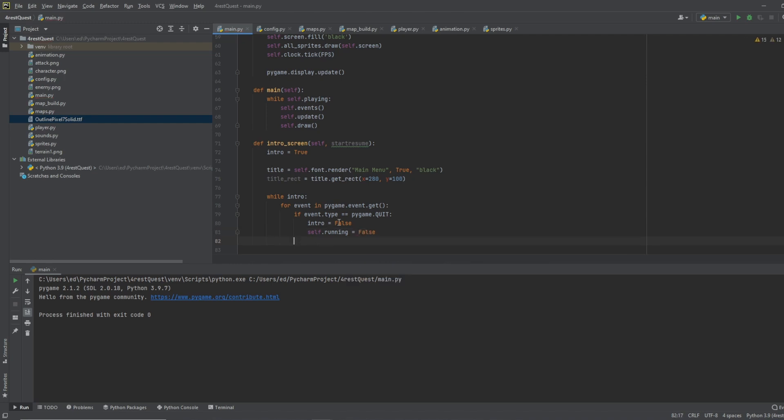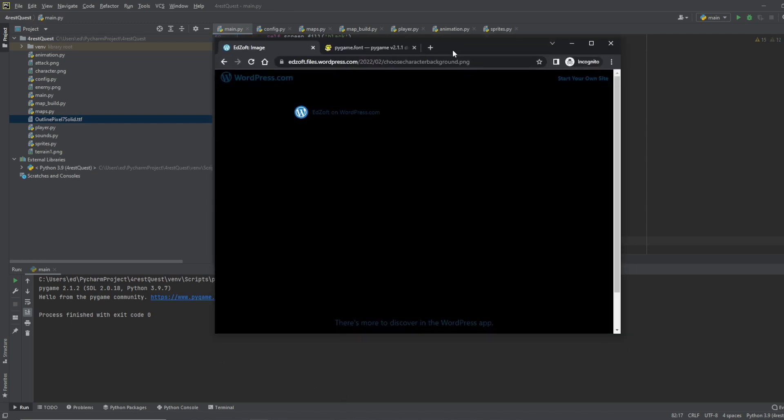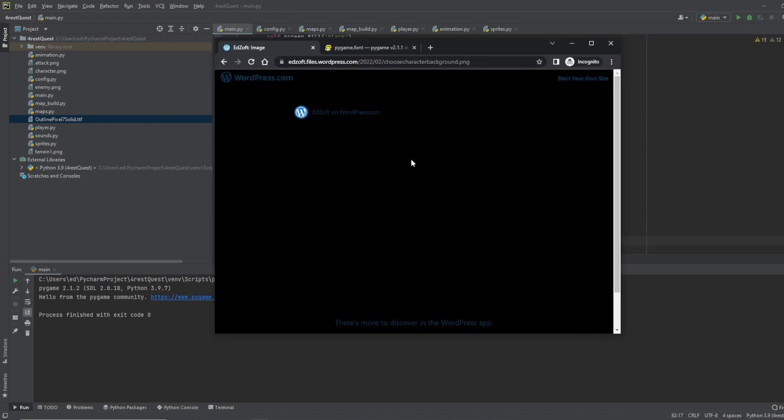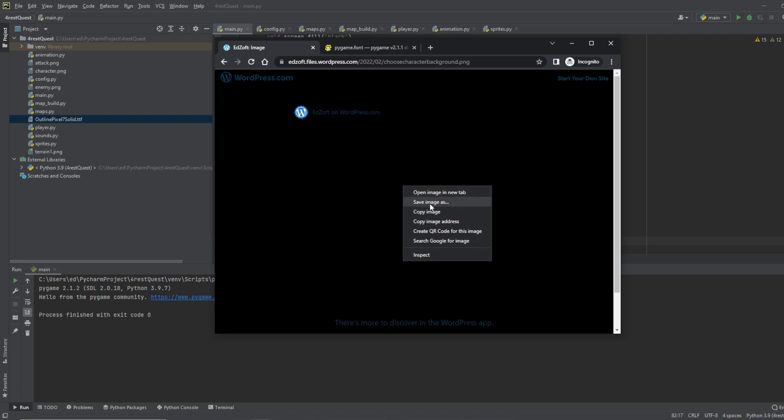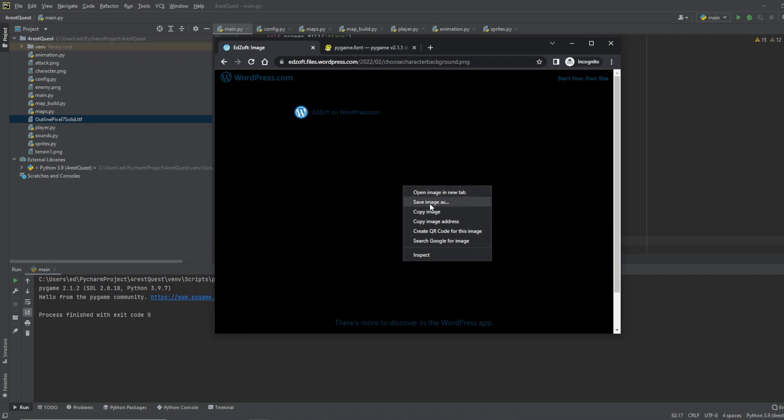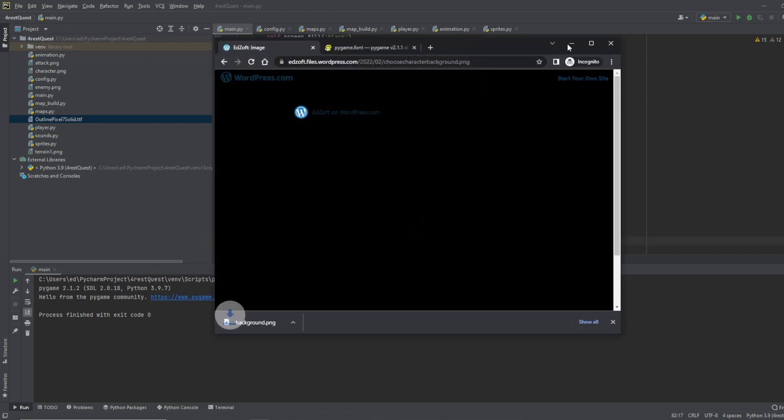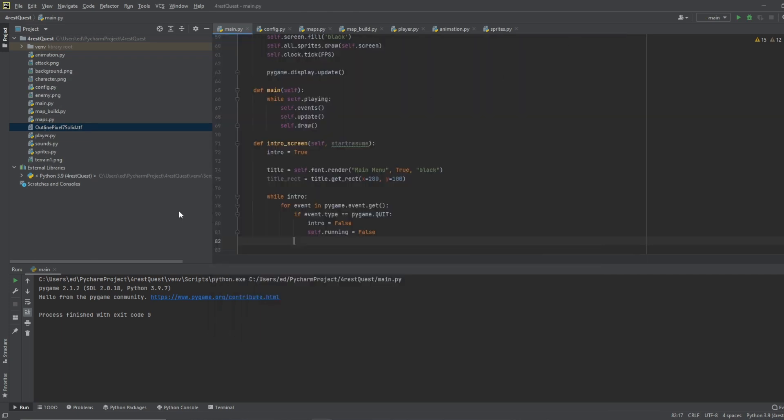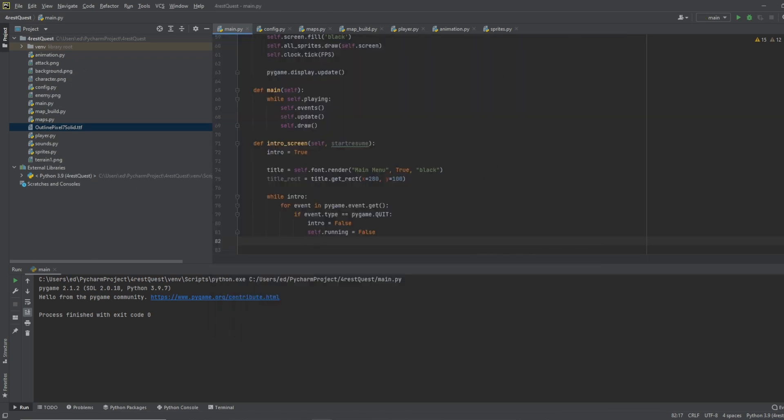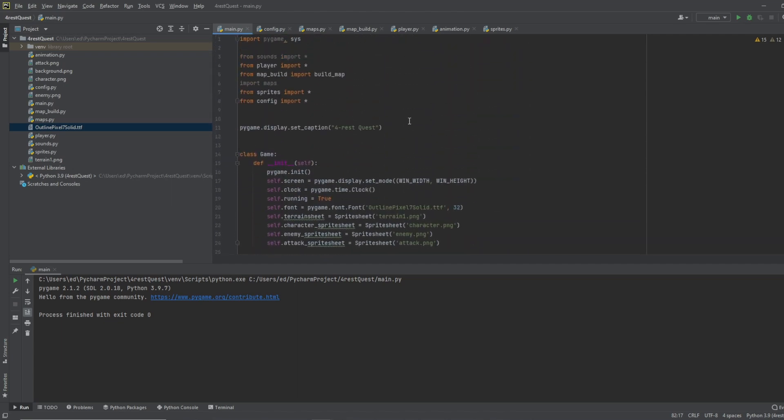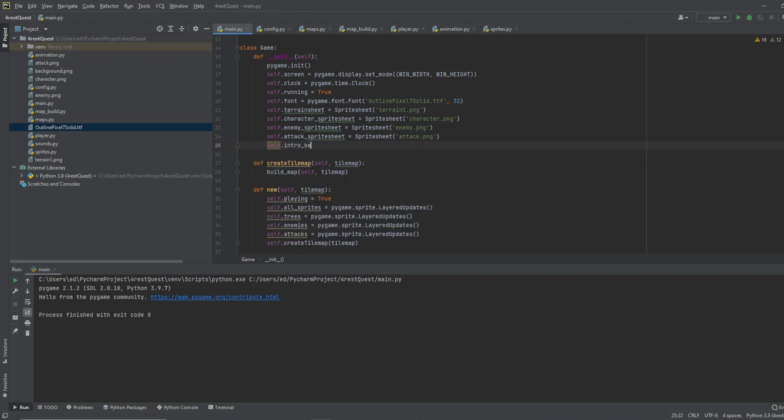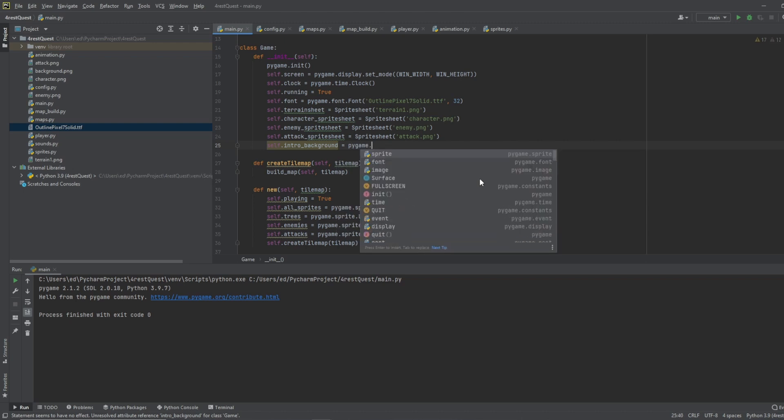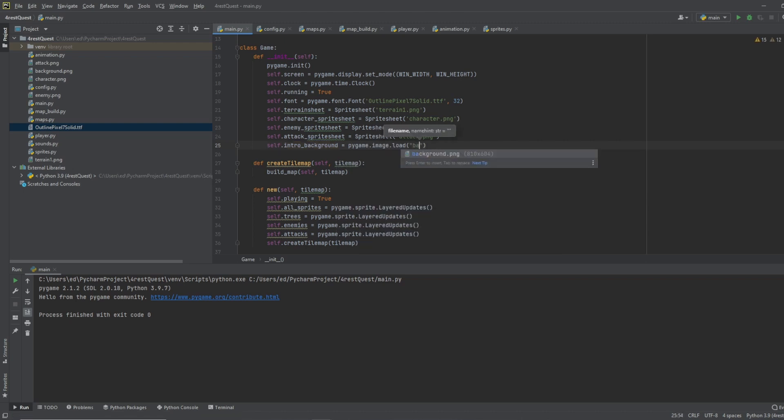Now we want to do our background screen, I've provided a link below where you can get this, of course when you open it up it's going to look like a black screen but it's actually a black background, you should be able to just right click in here, save image as, and we'll just do background dot png, save it. Go back up, in our sprite sheets, let's do self dot intro background equals pygame dot image and we'll do background dot png.